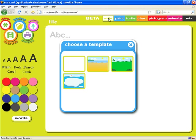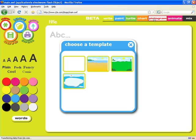You'll see across the top here that JIT is made up of seven tools: Write, Paint, Turtle, Chart, Pictogram, Animate, and Mix.